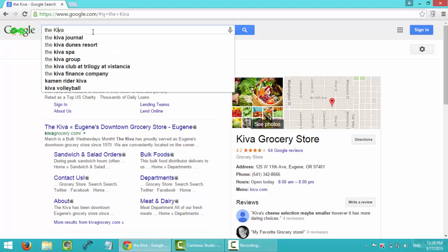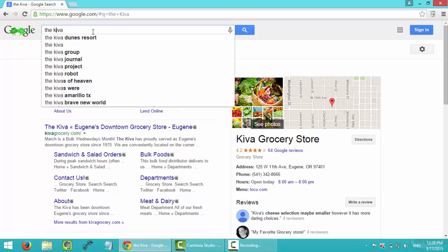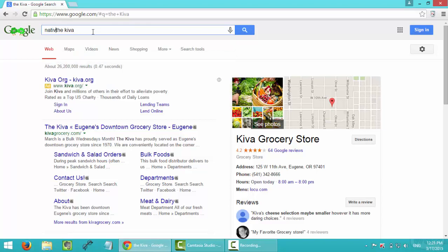When I just type in Kiva, it doesn't really give me the information I need. So I will put more keywords to identify what I actually want. For this part I will say Native American.